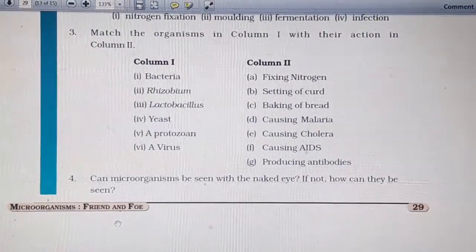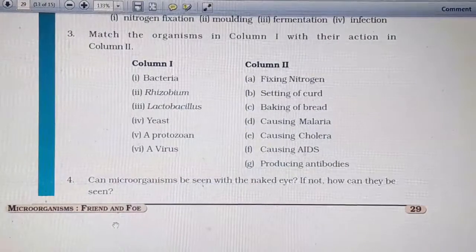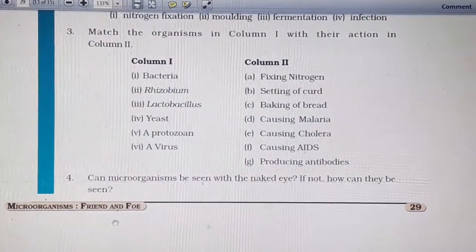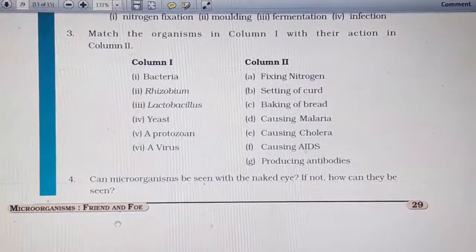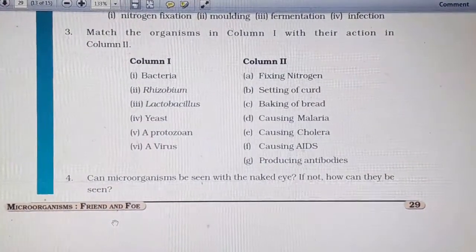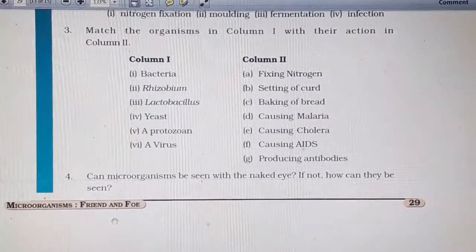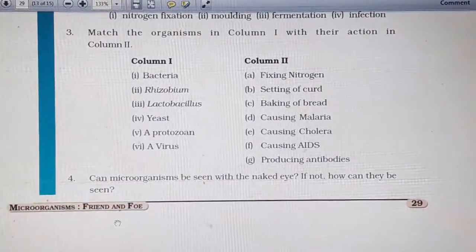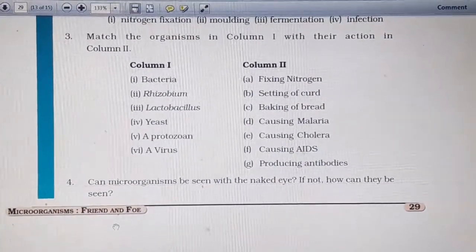Can microorganisms be seen with the naked eye? If not, how can they be seen? They cannot be seen with the naked eye as they are very small. They can be seen by using a microscope.